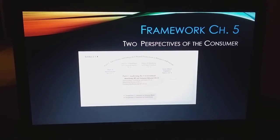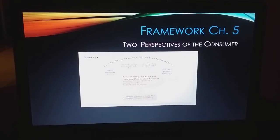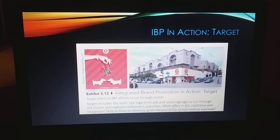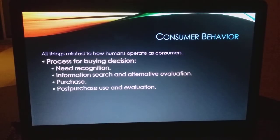A little look at the framework of where we are with this chapter. We're going to be looking at the consumer as decision maker, and also the consumer as a social being, which has a huge impact on both of those environments. This is an example of integrated brand promotion in action. Target — whenever you see an ad for Target, you always see the bullseye. You recognize that. It's almost become synonymous with Target, their logo.